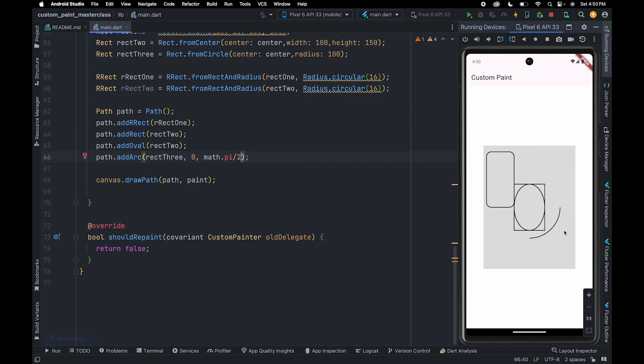As you can see, we've successfully created an arc covering an area of 90 degrees, starting from zero degrees.